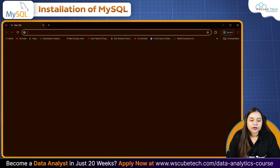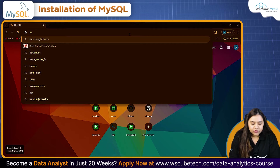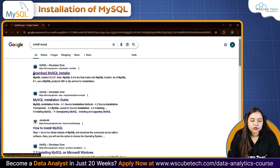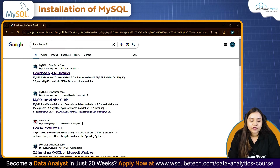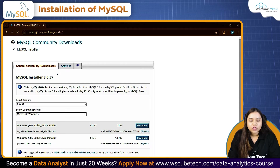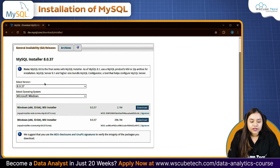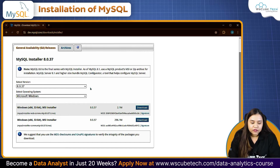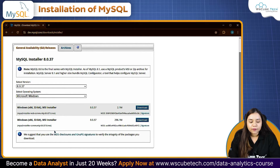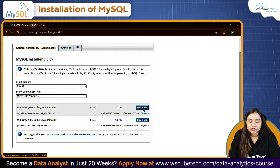I'll open my browser and search for 'install MySQL'. You'll get a link to download the MySQL installer. Once you click on it, you'll see version 8.0.37 with two download options: a community download and a web download. With the web download you need constant internet access, so you can choose either one according to your preference.